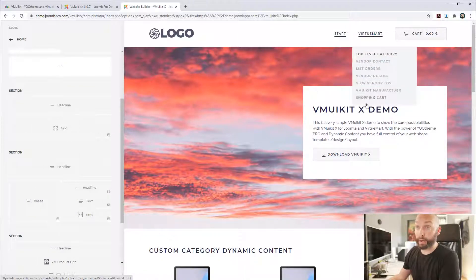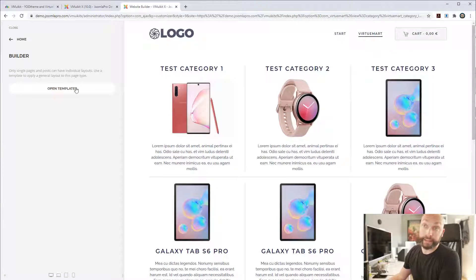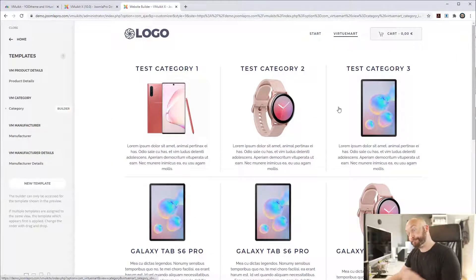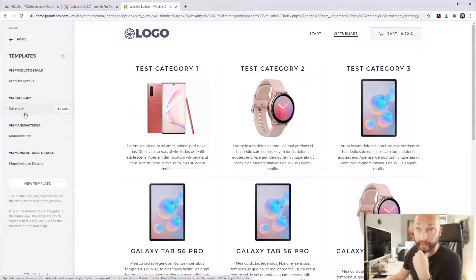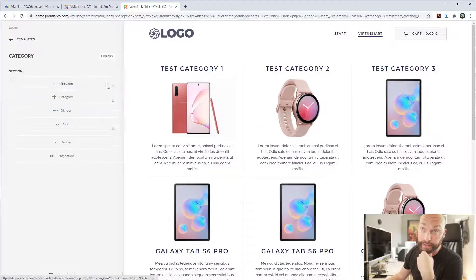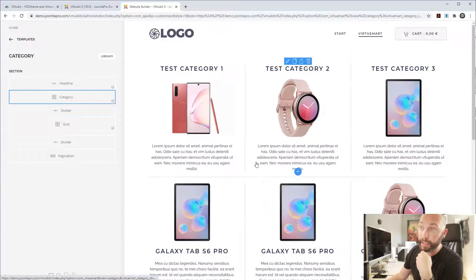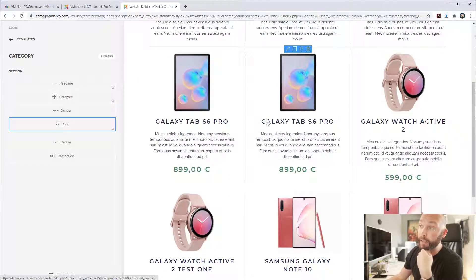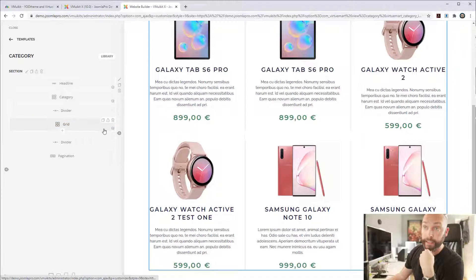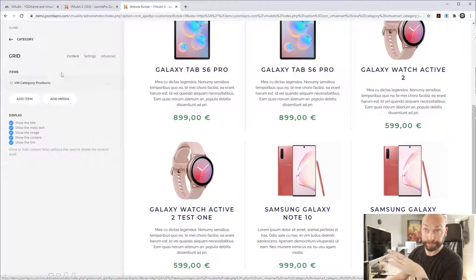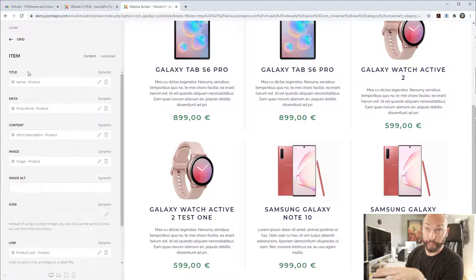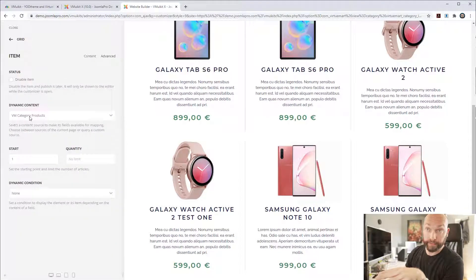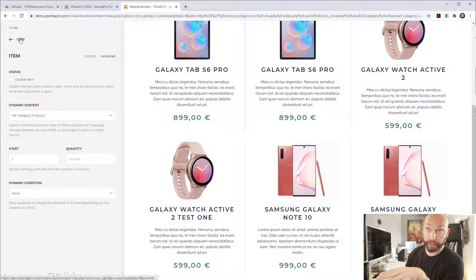So what else? Yeah, well, we have built in the template support. So now you can create different templates for the different VirtueMart layout. So for example, here we have VM category. So in the builder here, you can create exactly how you want this category page to look. So for example, we have here, we are fetching VM, the VirtueMart category products.